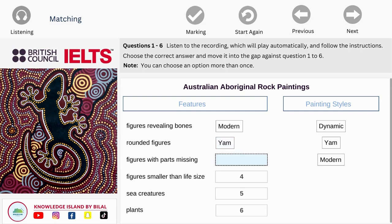Size is another characteristic. The more recent images tend to be life-size or even larger, but the dynamic figures are painted in miniature.